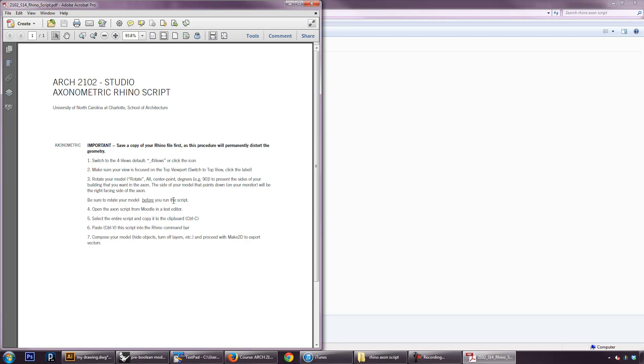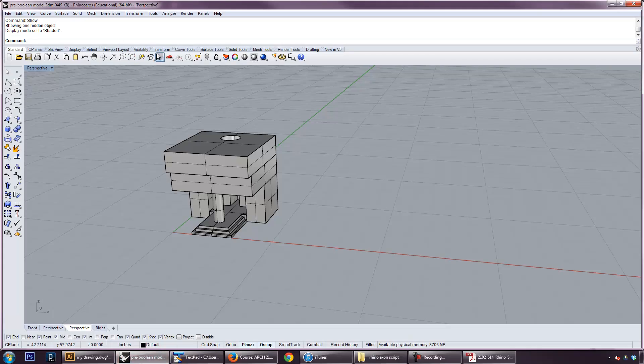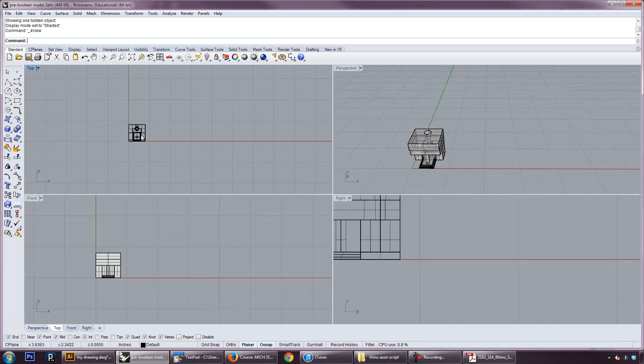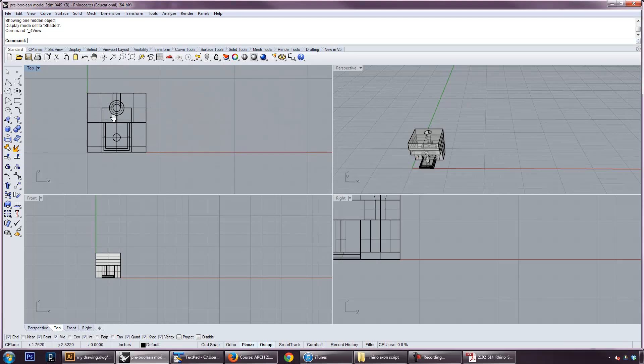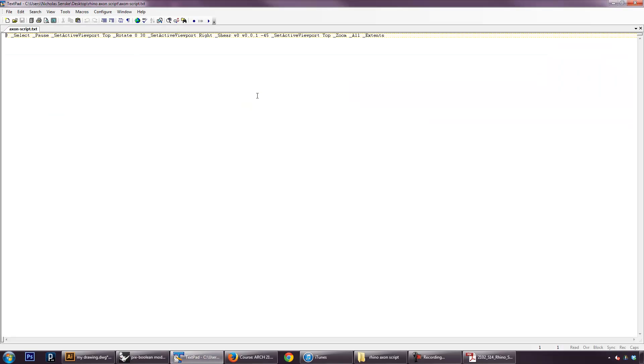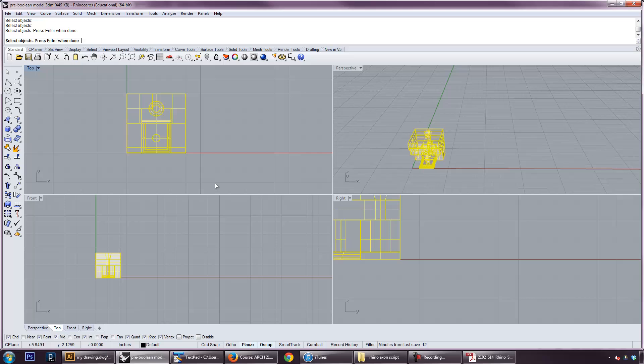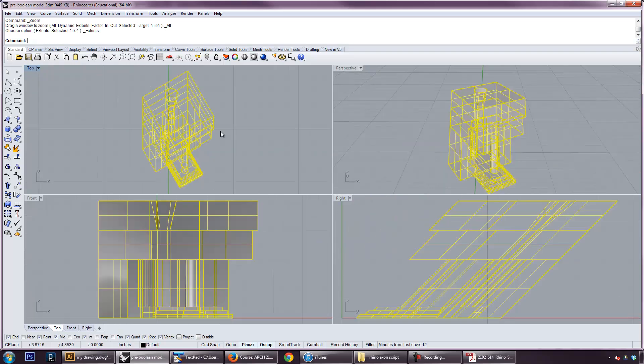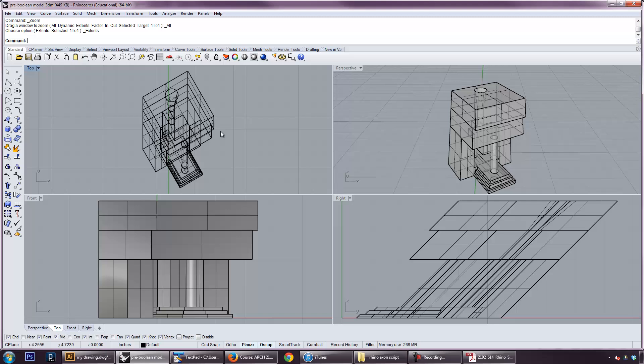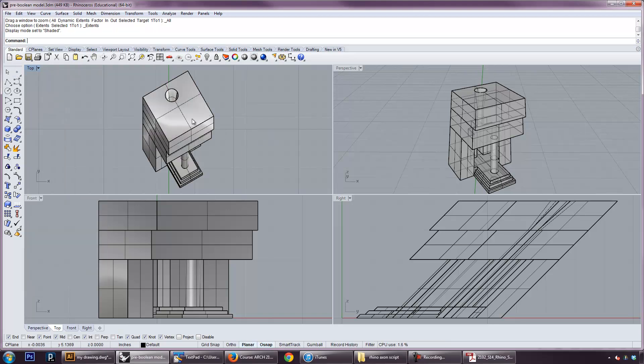Rotate your model before you run the script. Okay. Then we open the script. Copy-paste it into the command bar of Rhino. And that'll do the trick. So, let's follow our instructions here. So, let's go to four view. You have to be in top view when you run the script. Go ahead and select everything. That's control-A or command-A. And then copy-paste. So, control-C or command-C. And then paste it into Rhino. It says select objects. Okay. Selected. And there you go. So, it just automatically kind of runs. You can see that in our top view now, we have an axonometric.